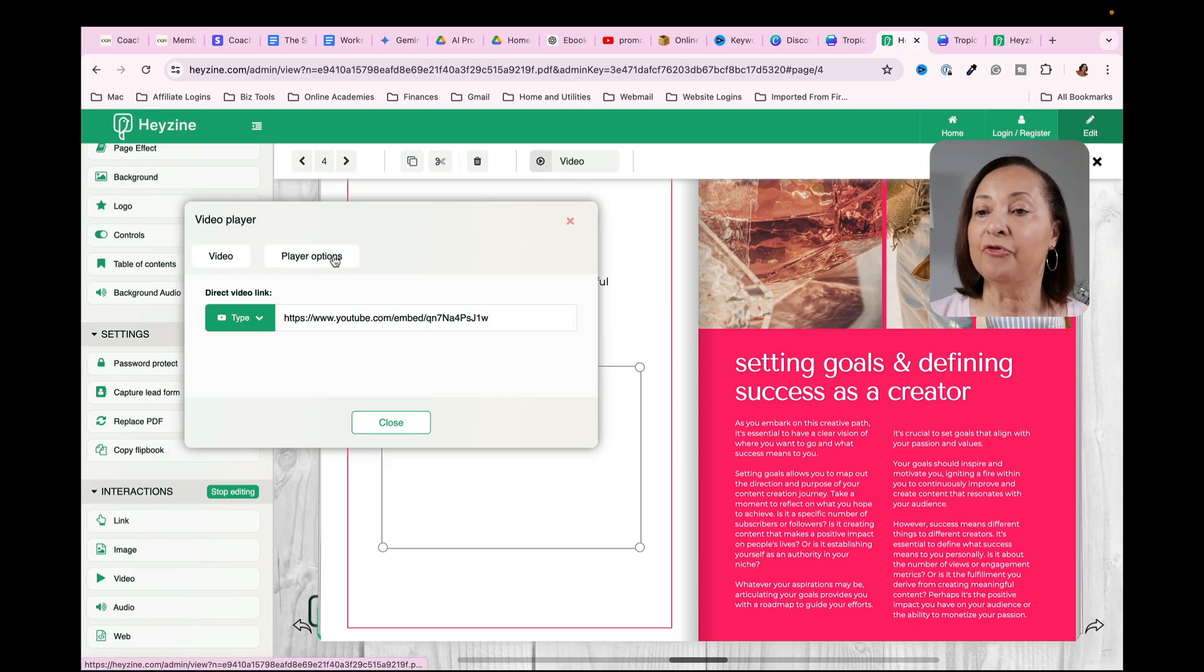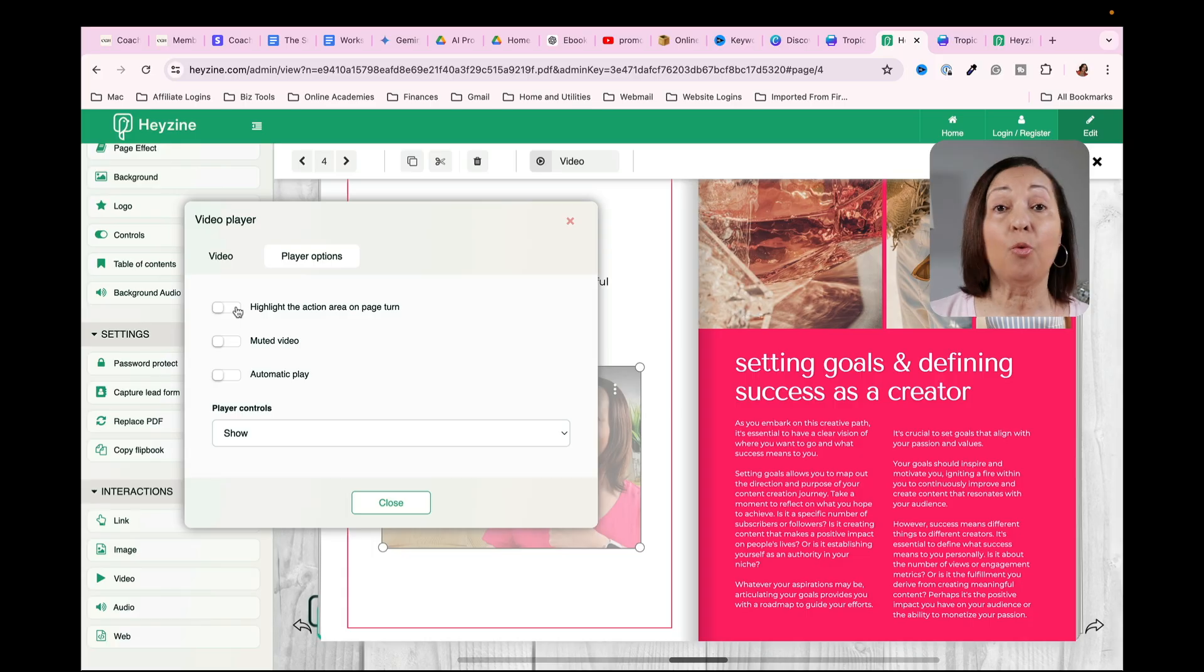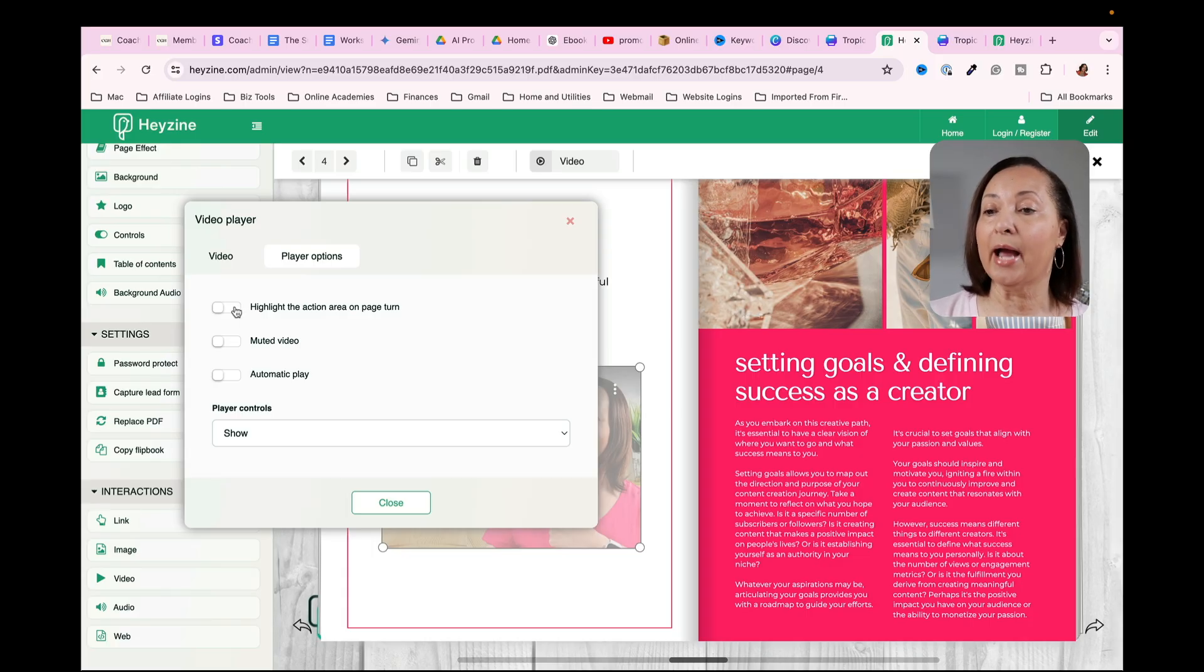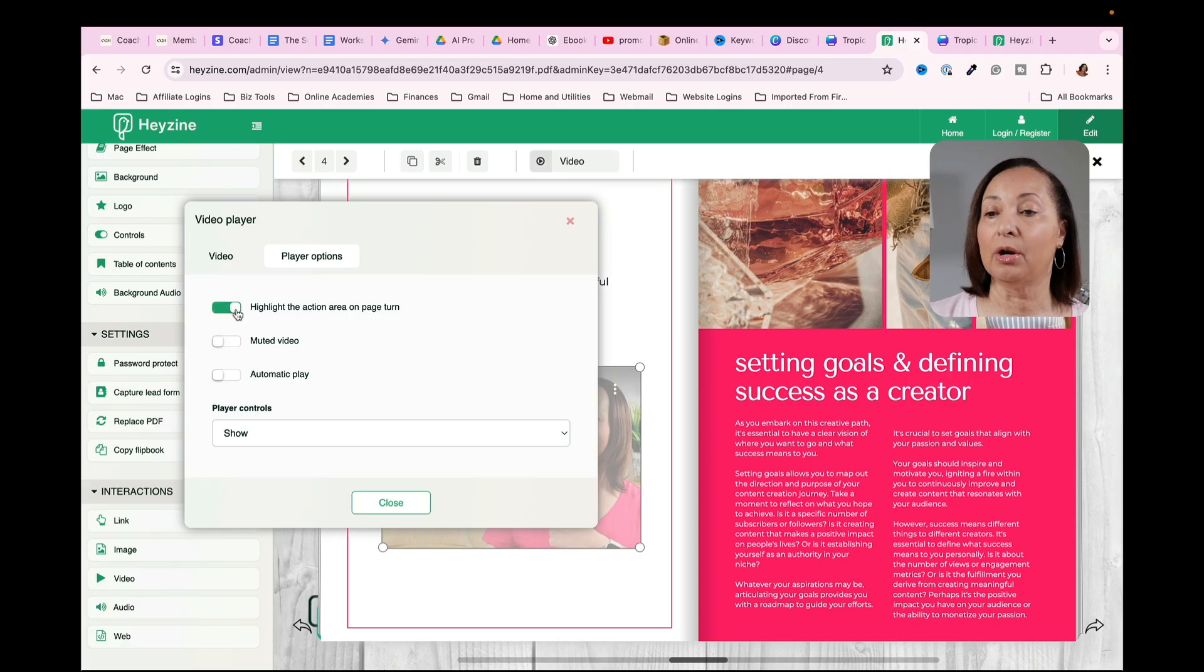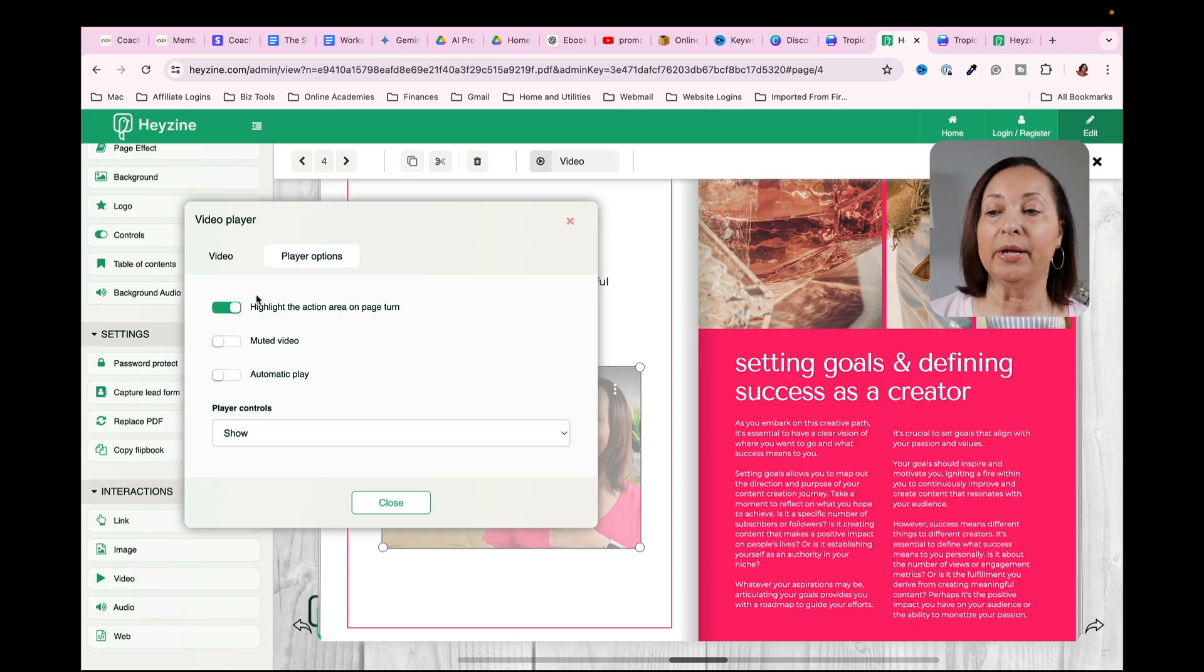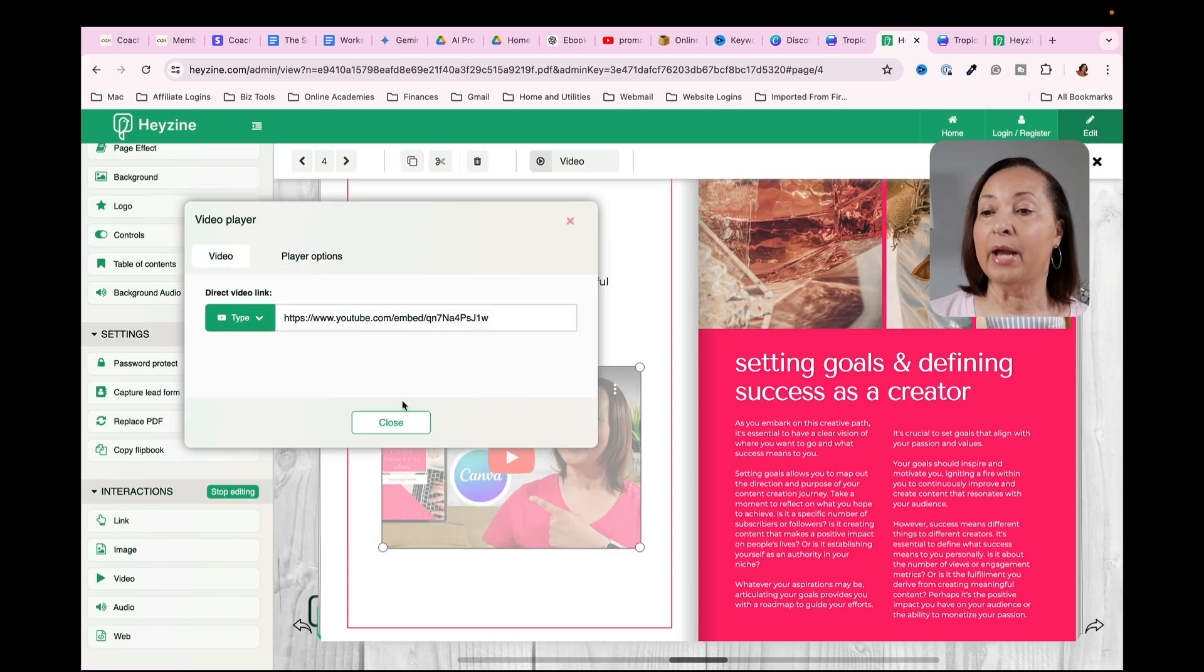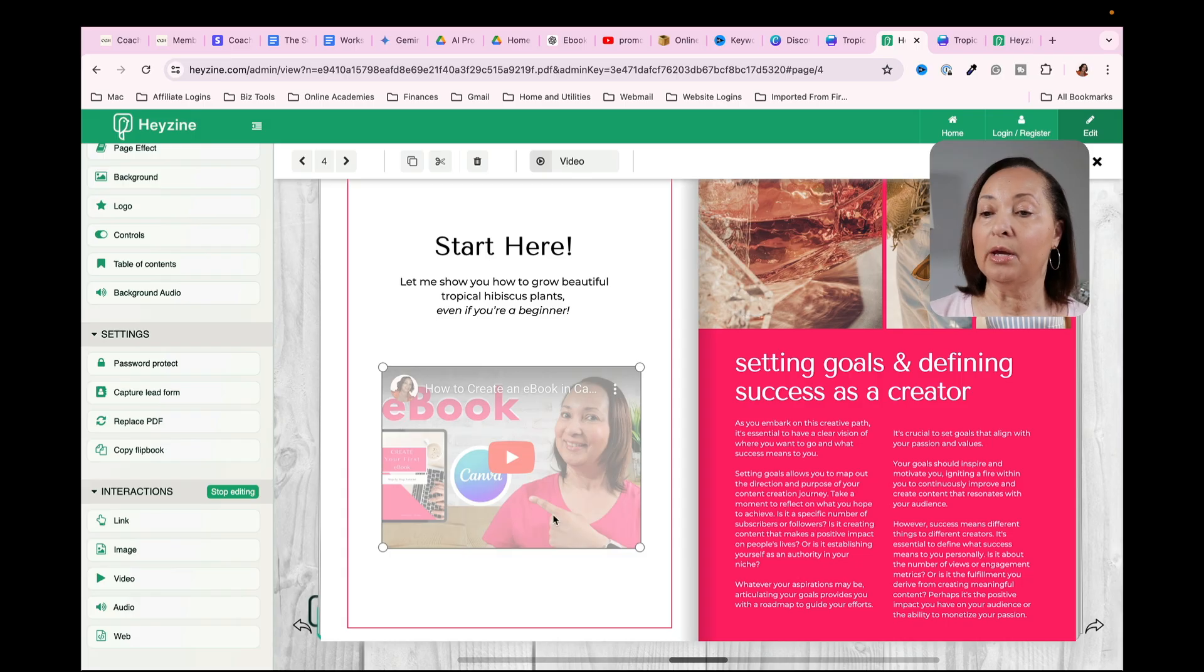And for player options, again, you can select what you want to happen. So let's go ahead and say highlight the action on page turn. I don't want the video to play automatically. And I don't necessarily want it set to be muted.